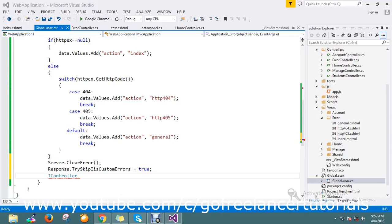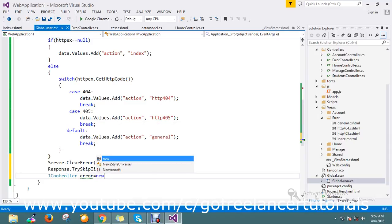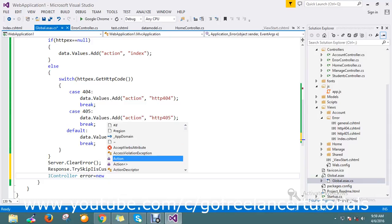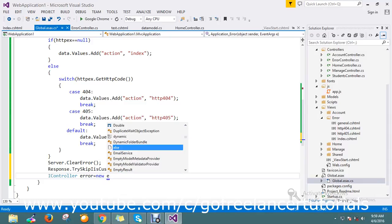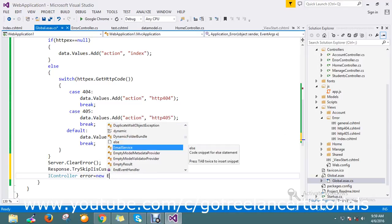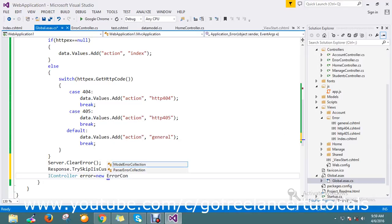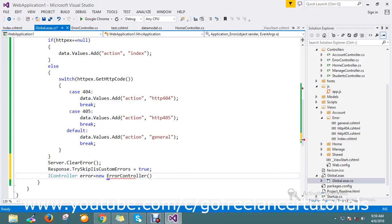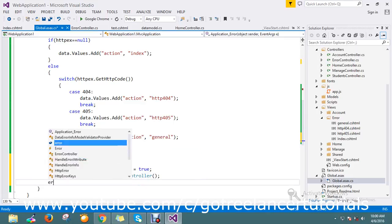I control error equal to new. Here I post. Okay, so now we have the error.